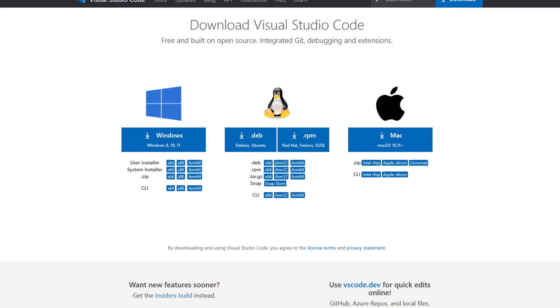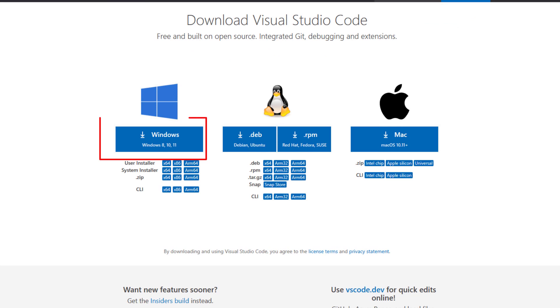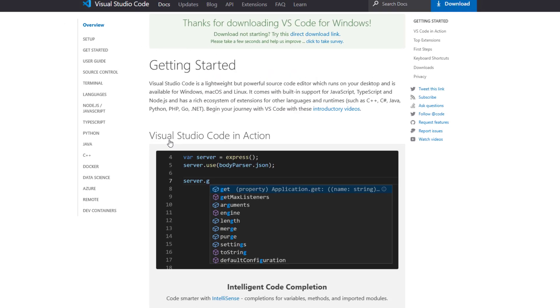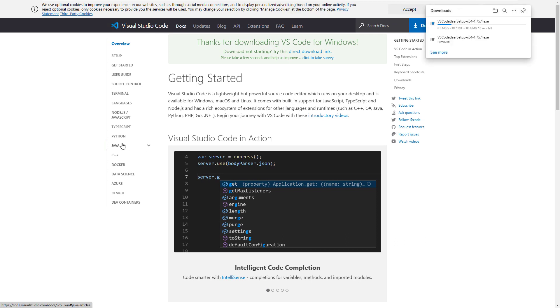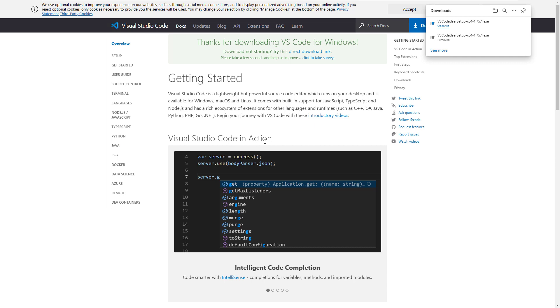First of all, let's download and install Visual Studio Code. If you have already installed Visual Studio Code, you can skip this step. Otherwise, go to the Visual Studio Code website and click on the download button for your environment. In this case, it's Windows for my case. Once the download is complete, run the installer and follow the prompt to install Visual Studio Code.